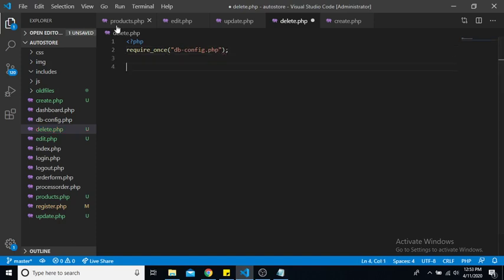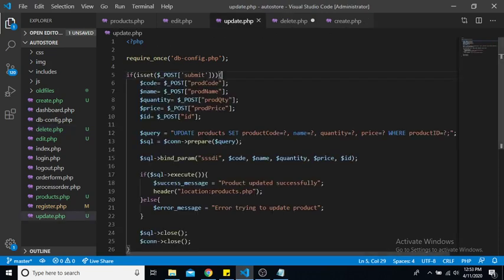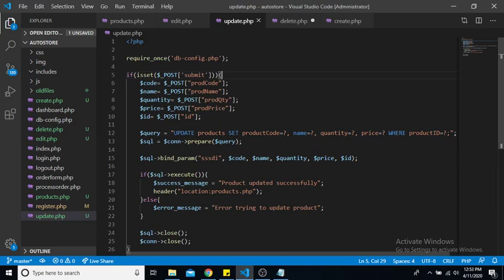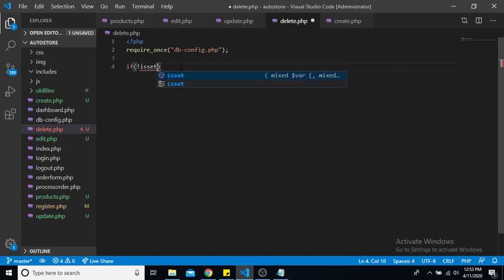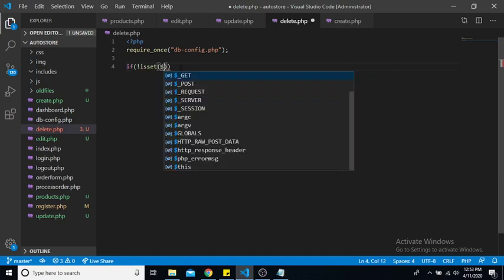Alright, so similarly it's going to be very similar to our update script. The only thing that's really going to be different is that we're only going to delete using the ID and our query is going to be a delete query instead of an update query. So first let us check if our ID is set.